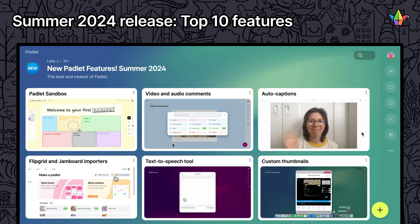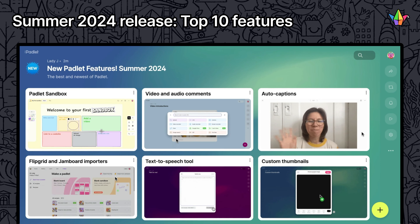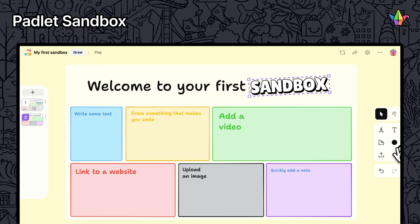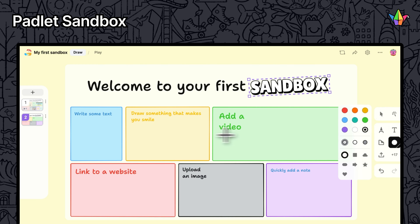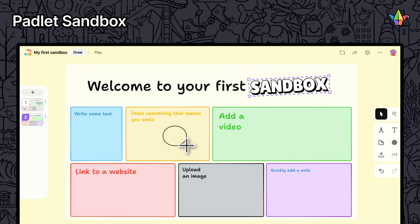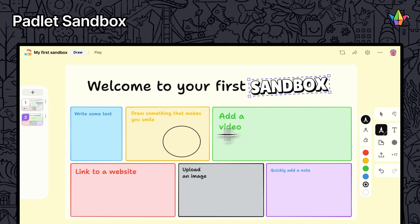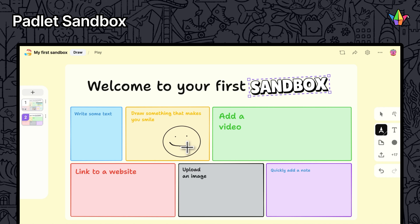Here are 10 new Padlet features you should know about. A sandbox is a collaborative digital canvas with tools for drawing, writing, and adding media in real time. Get started by going to sandbox.new.